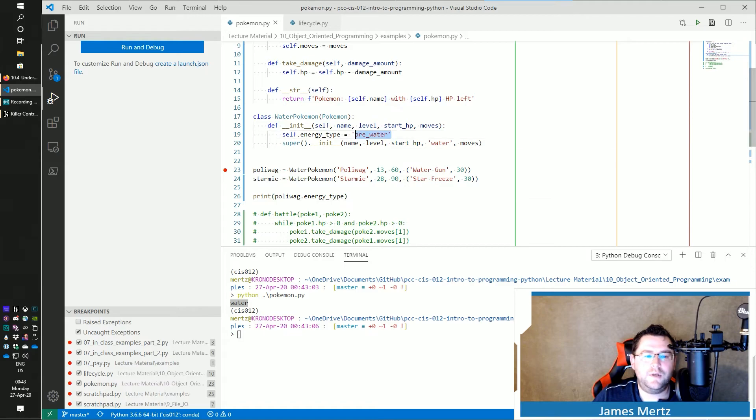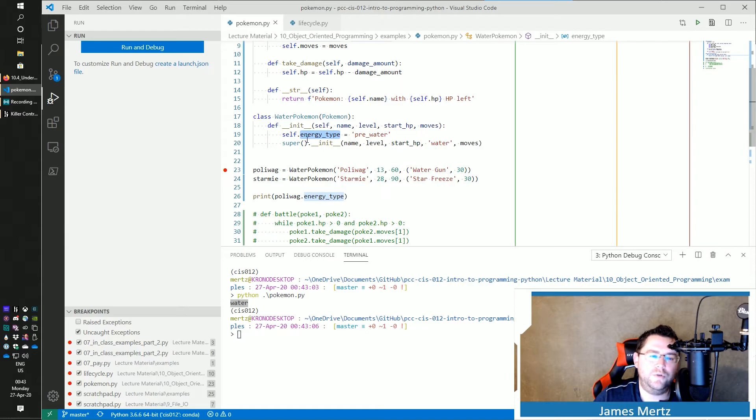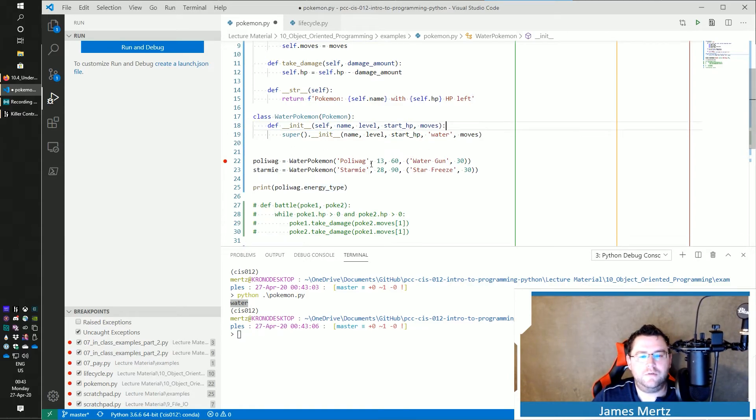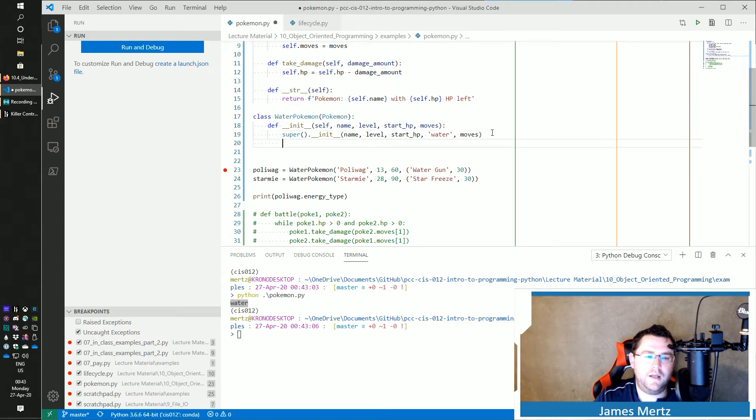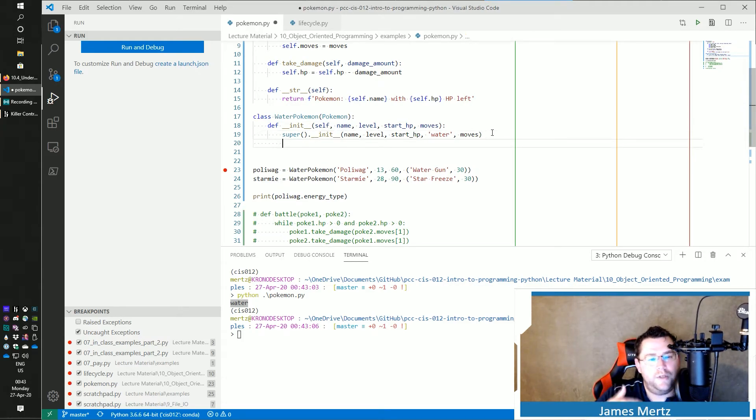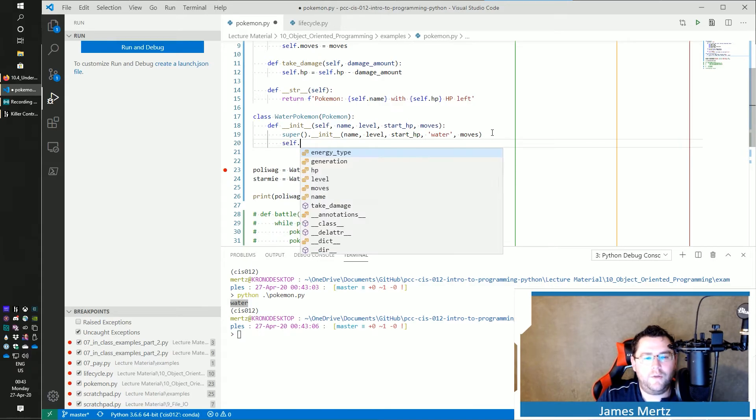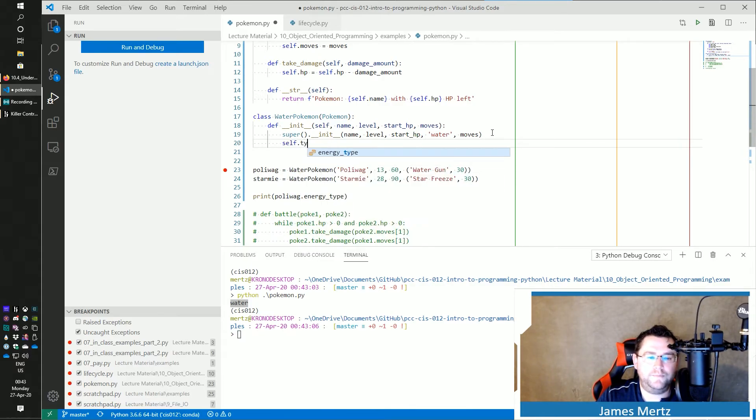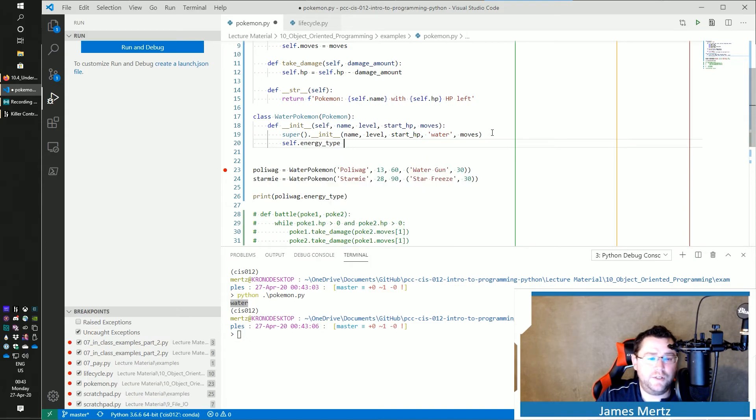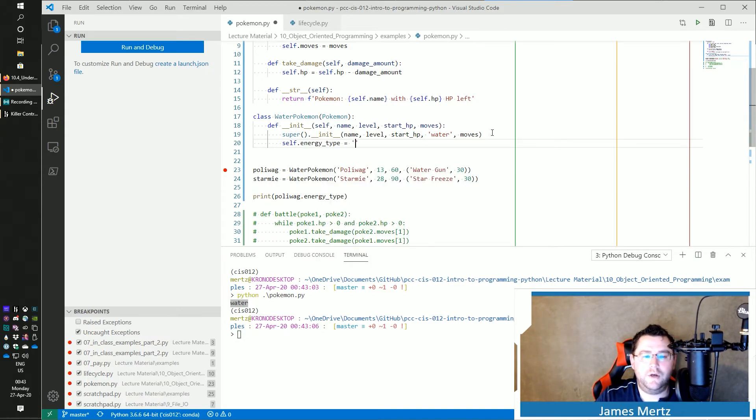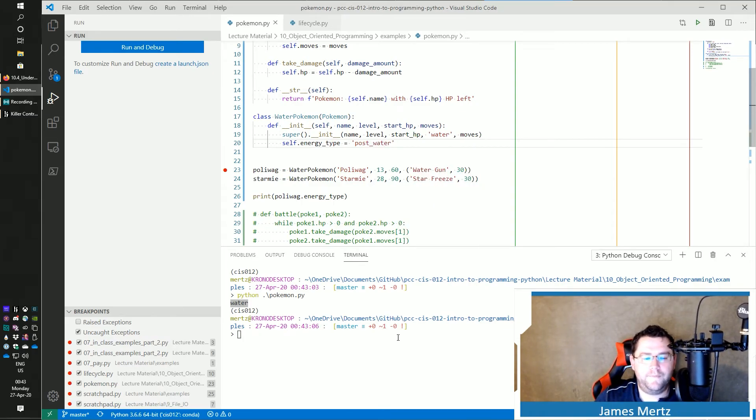And that's because I made changes here and then I called the super and it overrode any changes that are in here. So if I ever needed to do something else like that, then I do my call my super first and then I'll make changes to my energy_type. So I can just do this is equal to now post water.